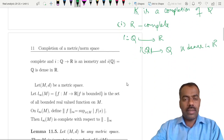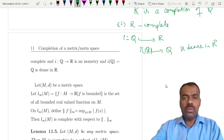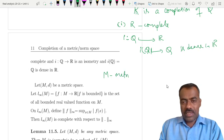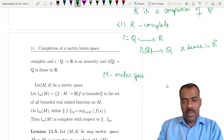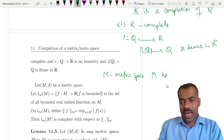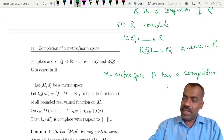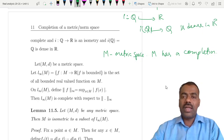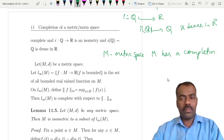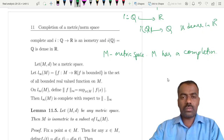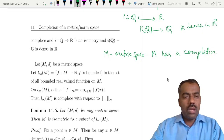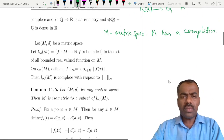In this lecture we are trying to show that if M is any metric space, our aim is to show that M has a completion. And not only that — we also show that if any two completions exist for a given metric space M, then they are isometric.